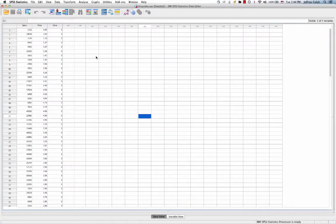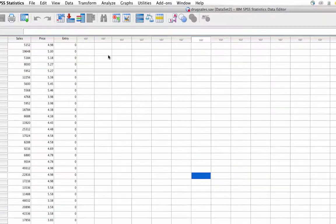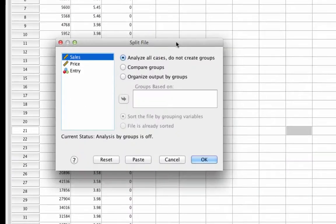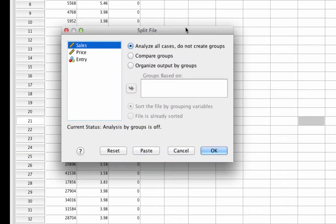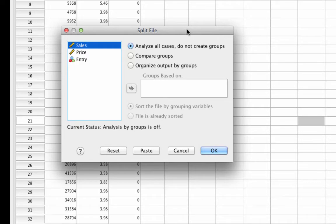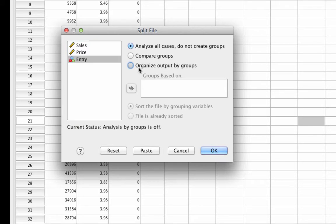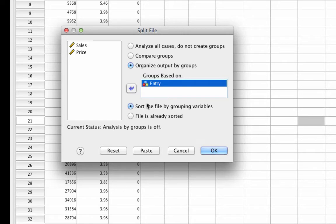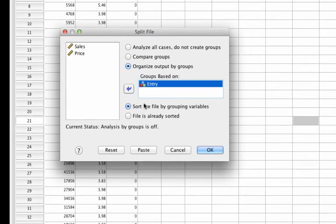And one quick way to do this is actually with a tool known as split file. So under data, we can go to split file. And what this lets us do is say, let's make two virtual data sets that represent data for every level of a particular variable. So we can take entry and put it into organized outputs by group. And that'll create two virtual data sets, one for all the data prior to entry, and one for all the data following entry. And any analyses that we subsequently run, it'll run them twice, once for each data set. So it's a very handy way to do this.